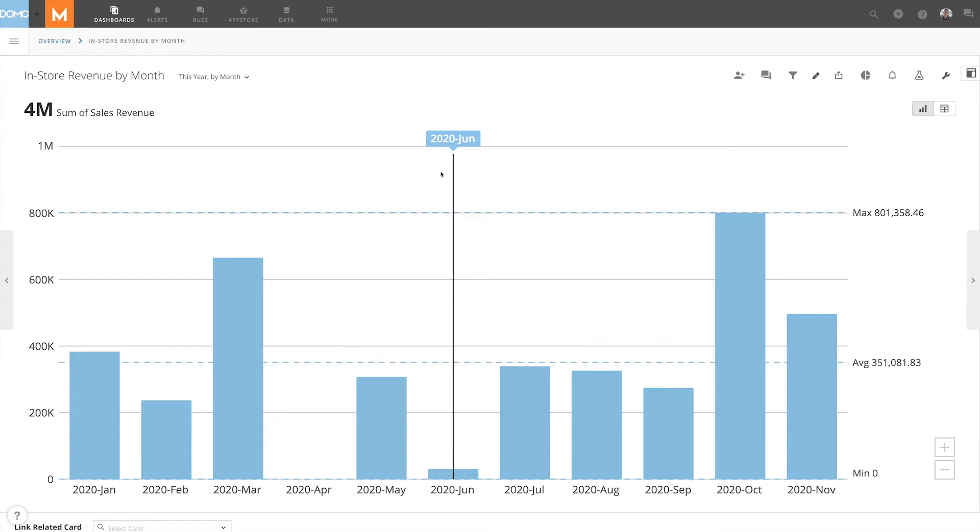In this example, we want to create an annotation that explains why April didn't receive any revenue. So we'll hover over April and click.